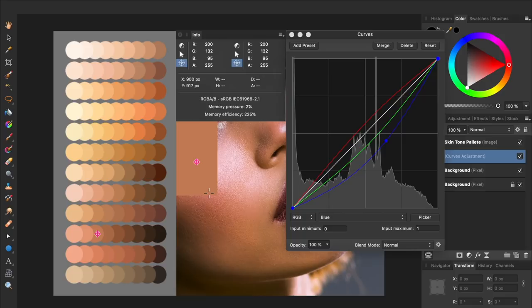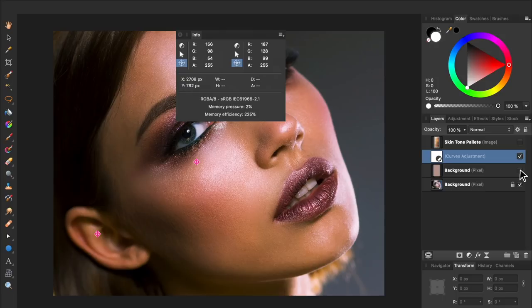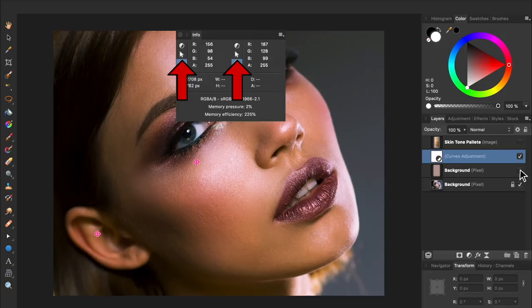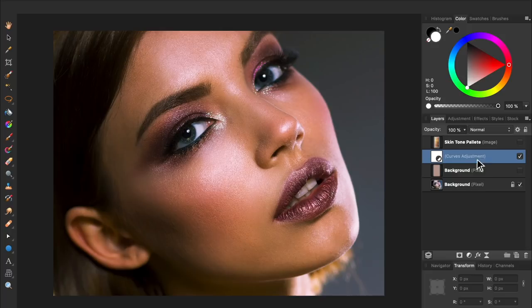Now we can exit out of curves, and turn off our other layers so we can see how the curves adjustment is affecting the photo. And if you'd like to get rid of the crosshair icons, just press on these arrows. Then you can exit the Info panel. Now we can turn curves off to see our original picture. And here it is with the color correcting curves applied.